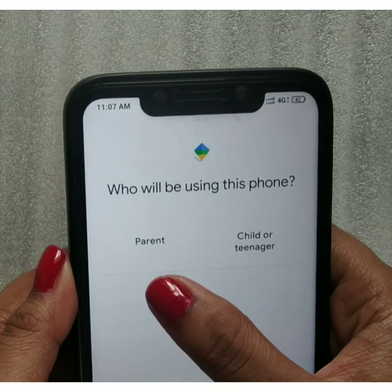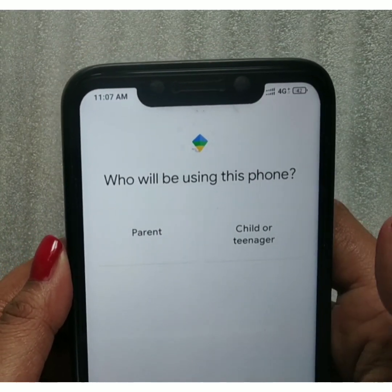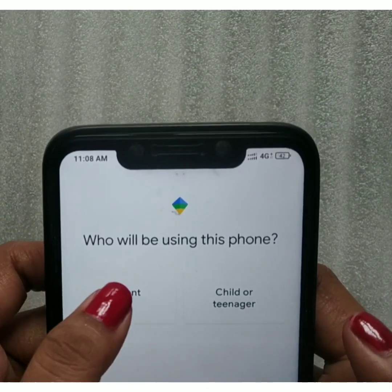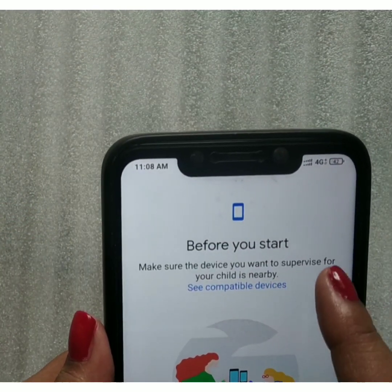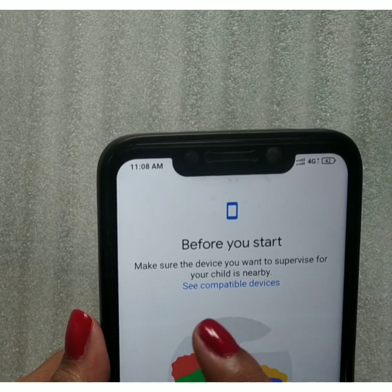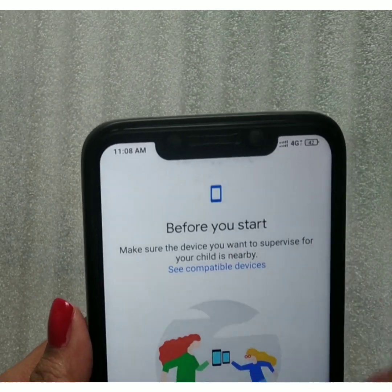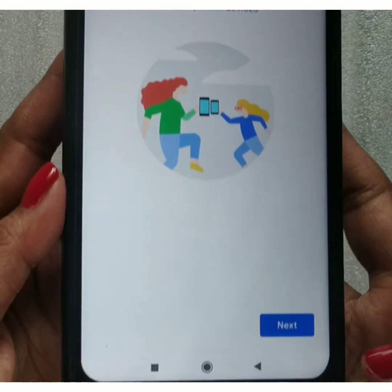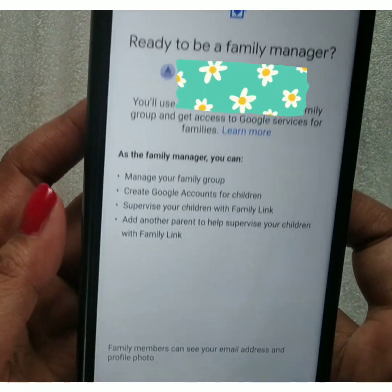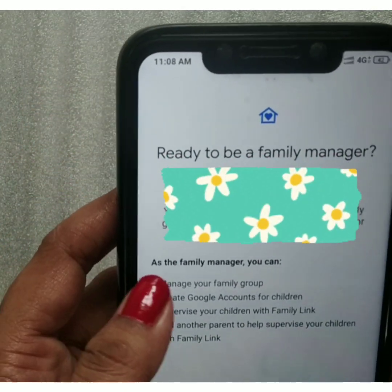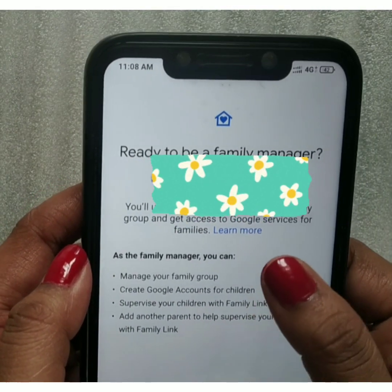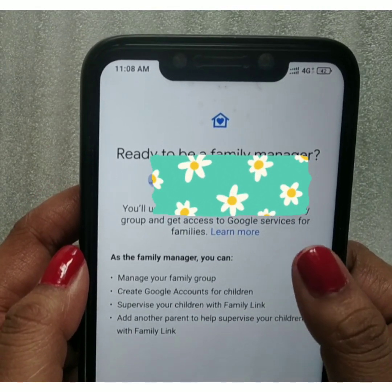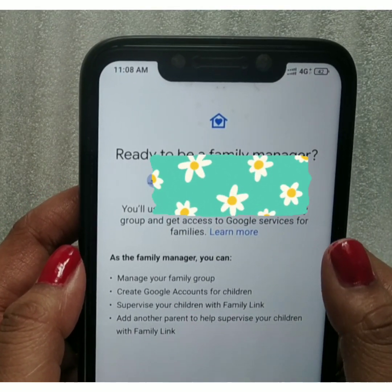Start by clicking on 'Parent'. Read everything carefully. After reading, click the Next button. You will see the 'Ready to be a Family Manager' screen where all the details are provided. Follow all the details shown there.